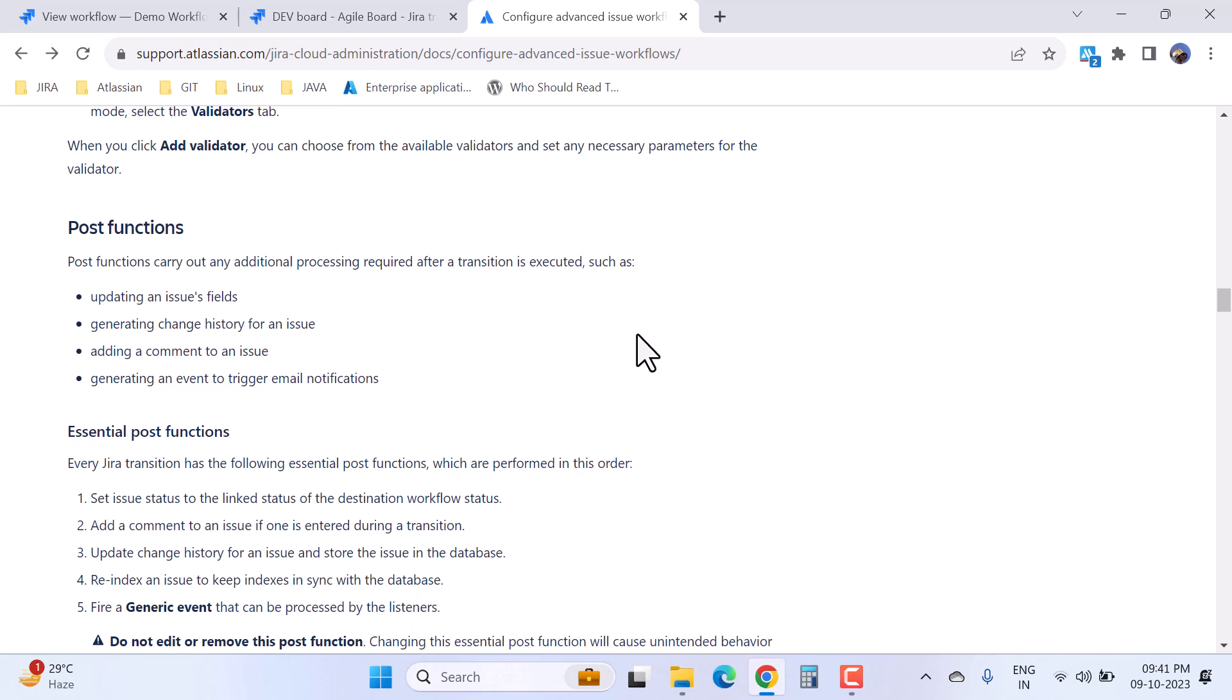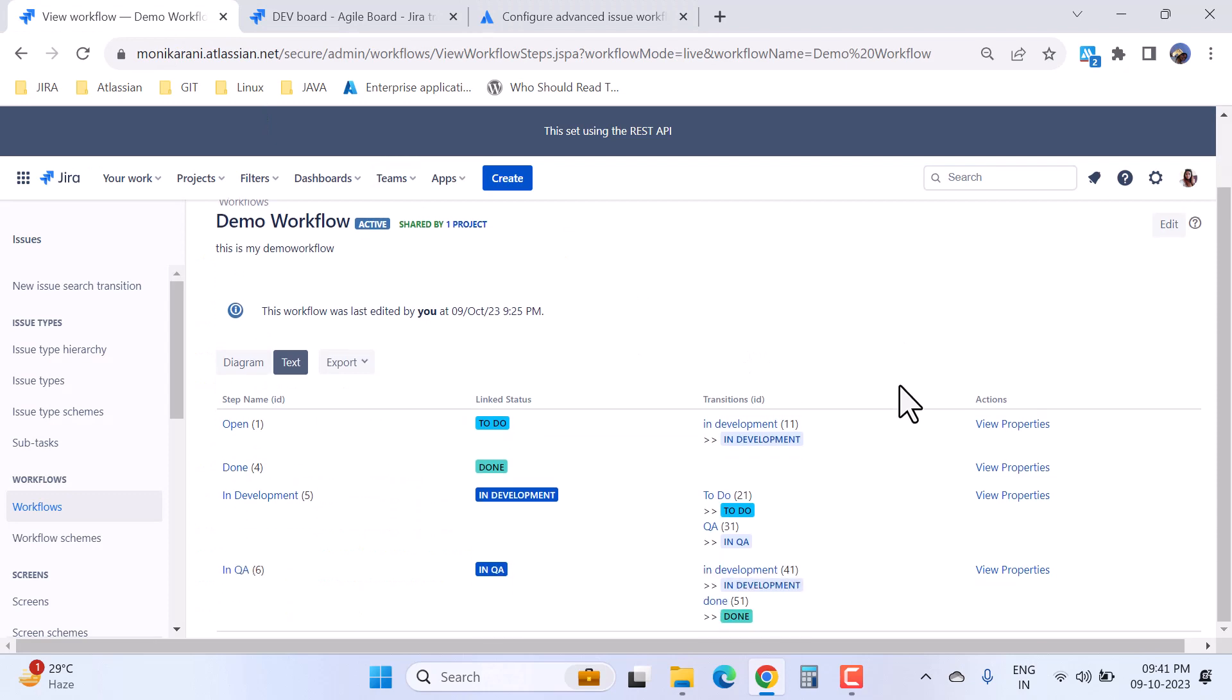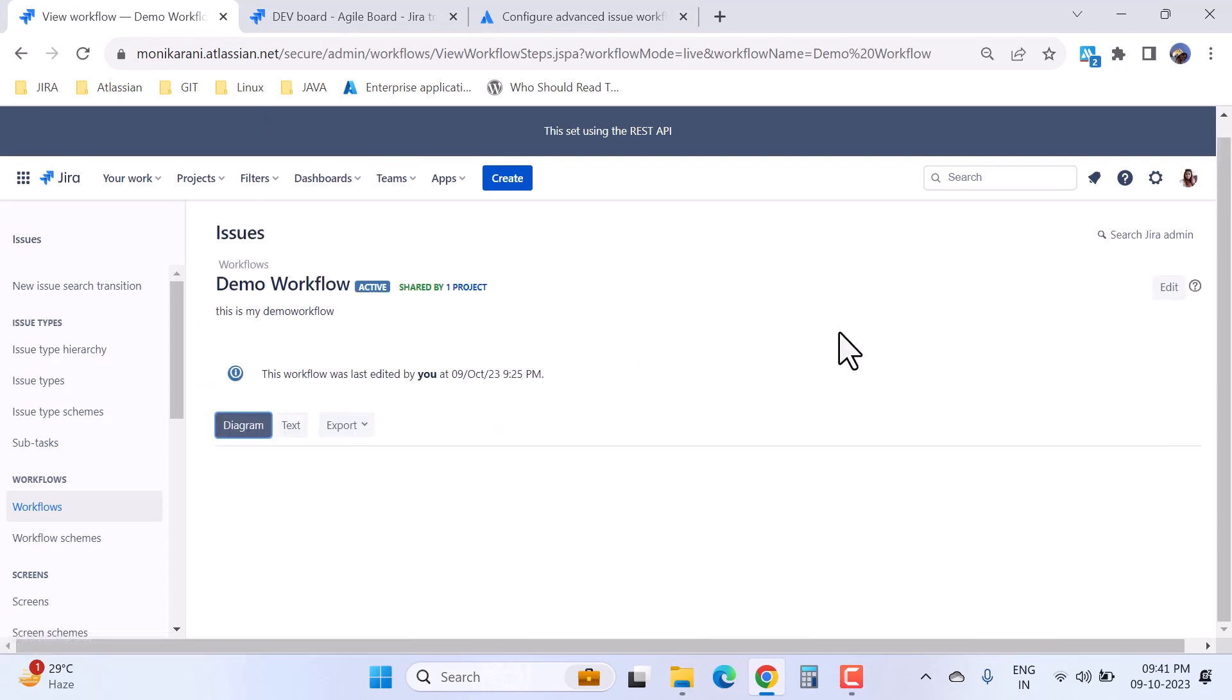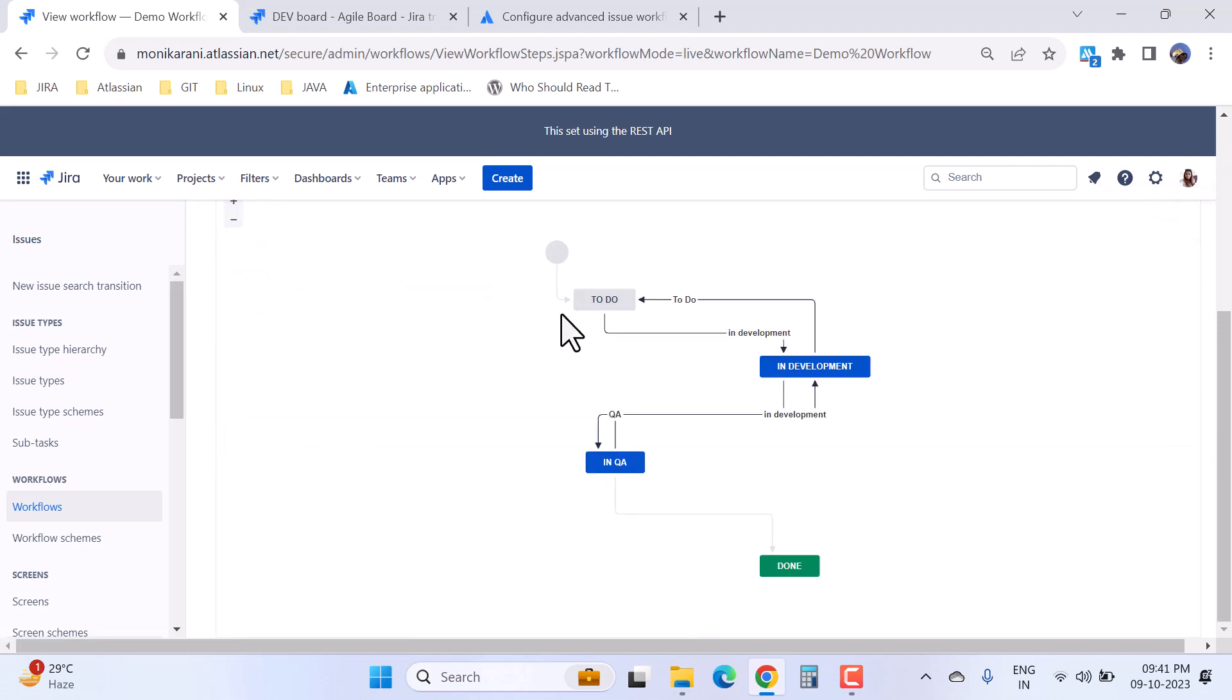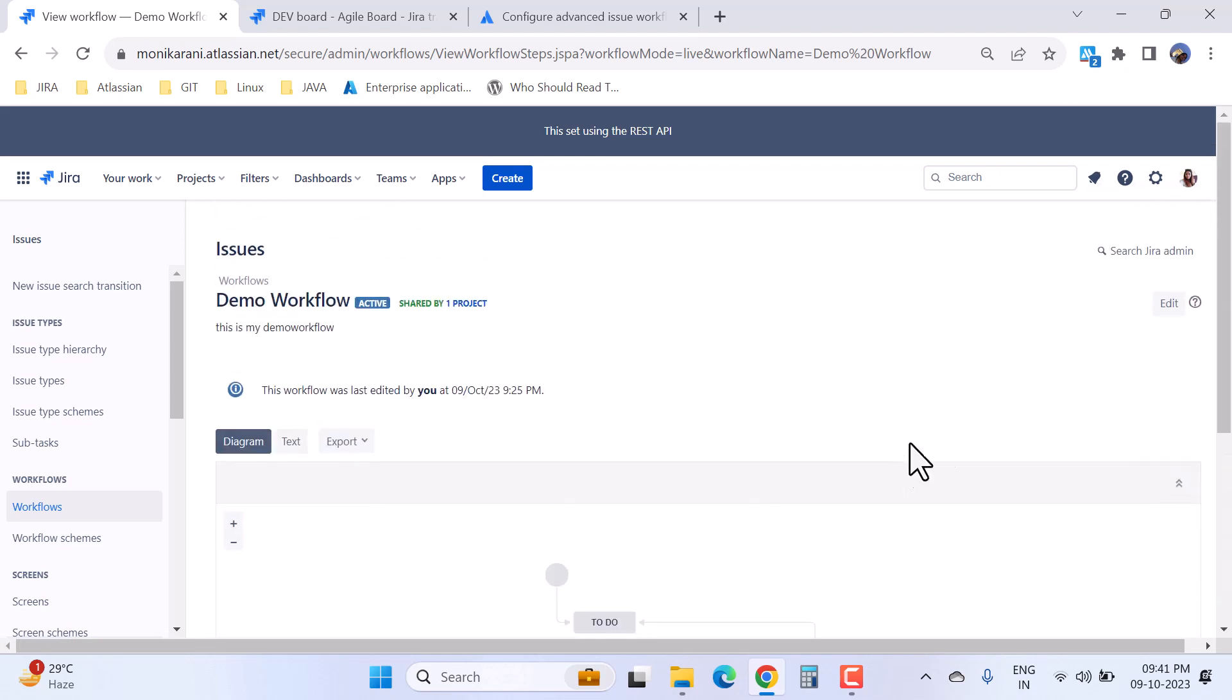Now I will go to a demo workflow that we have been using in the series. This is my demo workflow. When I click on the diagram, it will show me the diagram of this workflow. Here I have the statuses and the transitions.